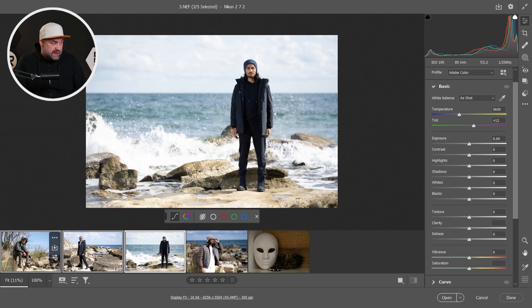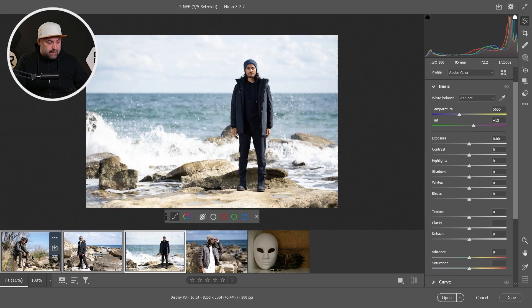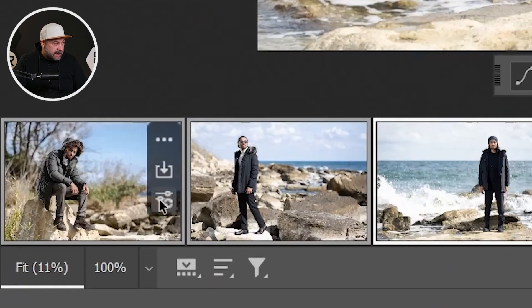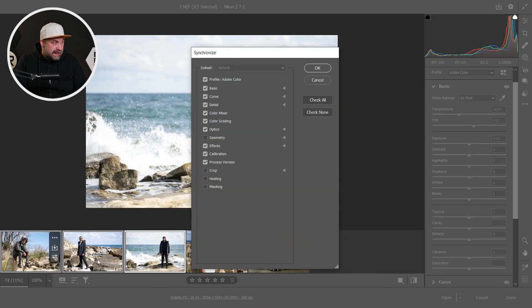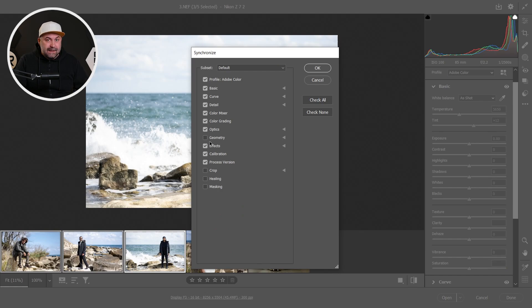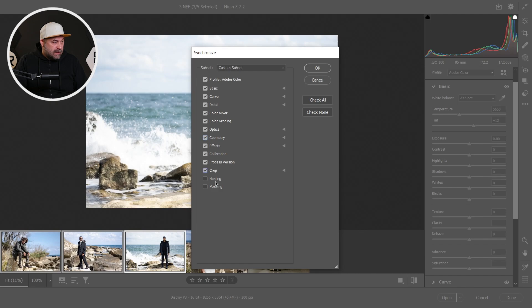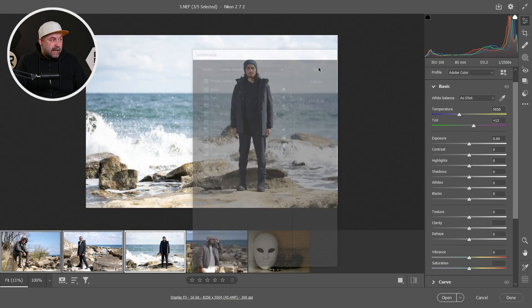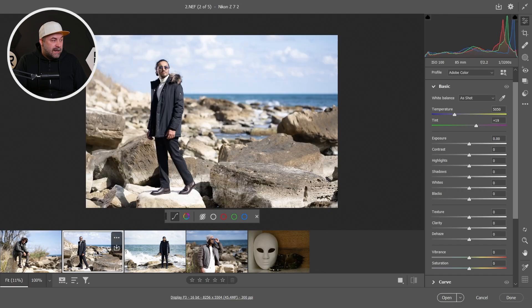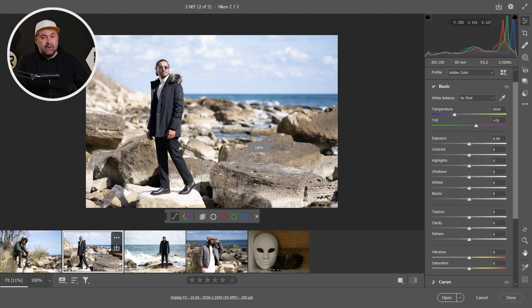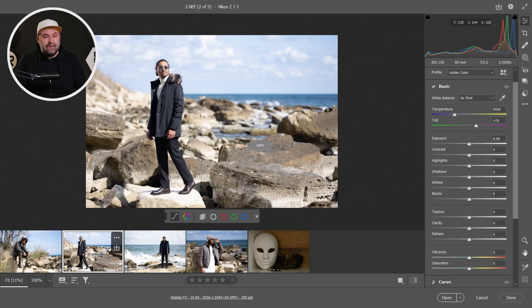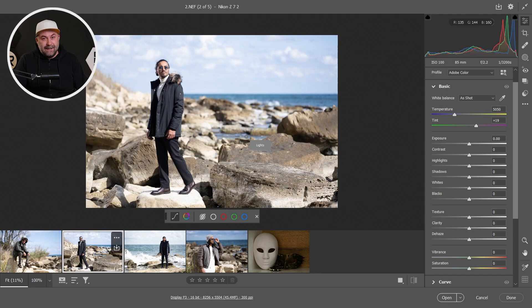Just select all the desired images, go on the already edited image and click this button, then select all of the settings that you need to copy. I'll select all of them and click OK. And voila, all the settings are copied to all the selected images. This is very good guys, I love it. It's a big time saver for everyone.